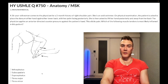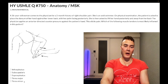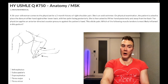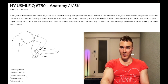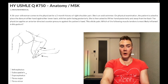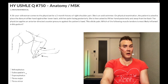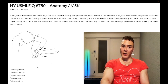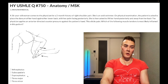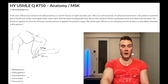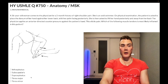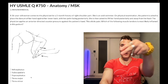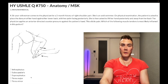You need to know the basic functions: infraspinatus and teres minor are both lateral rotation; supraspinatus is abduction, especially the first 15 degrees; subscapularis is medial/internal rotation. For subscapularis, we have the Gerber lift-off test; for supraspinatus, we have the empty and full can tests. If you like my content, subscribe to my channel — I appreciate your time.